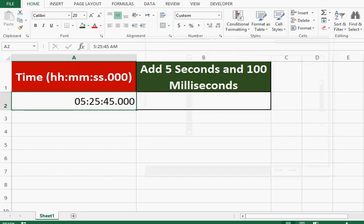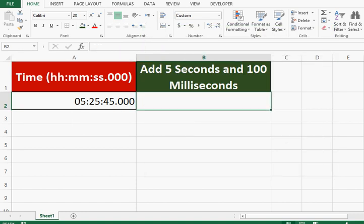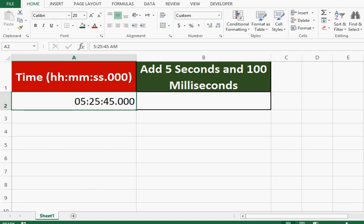So the task is to add 5 seconds and 100 milliseconds to this given time value. So how can we do that?